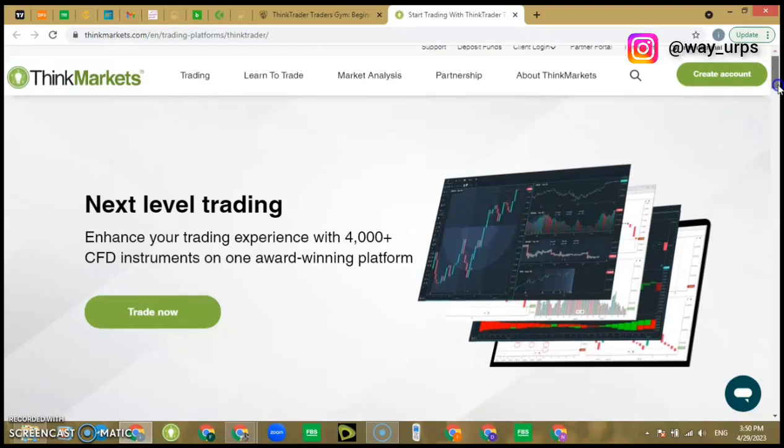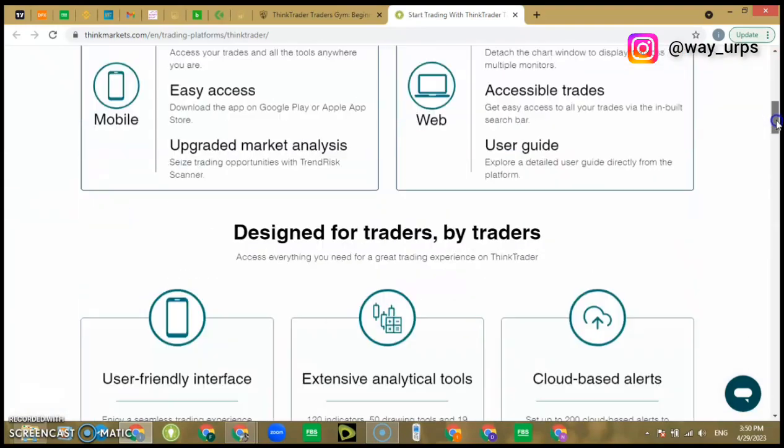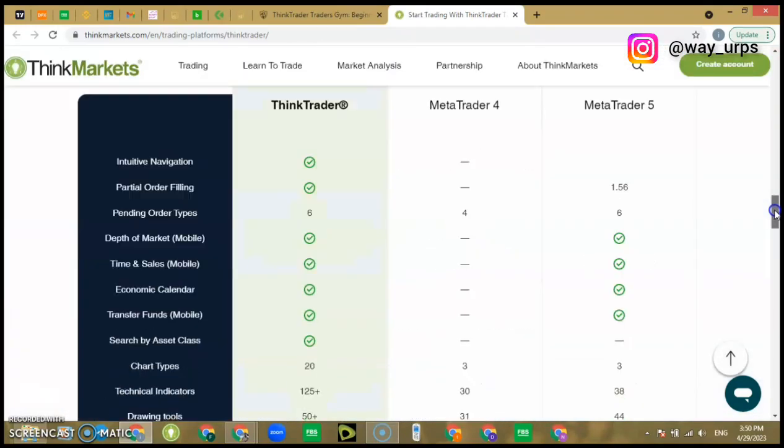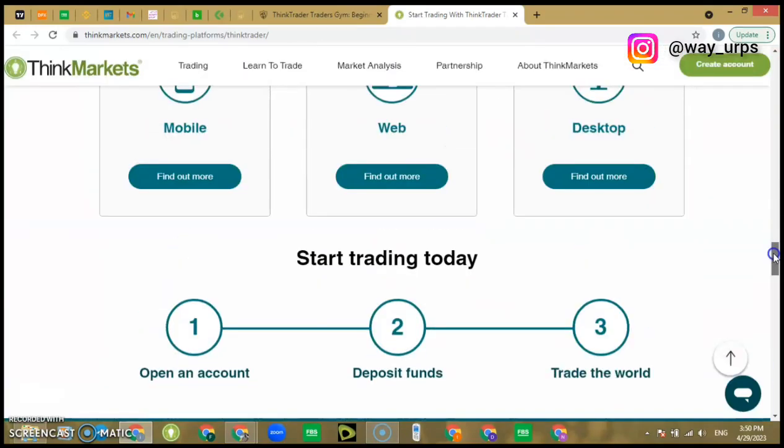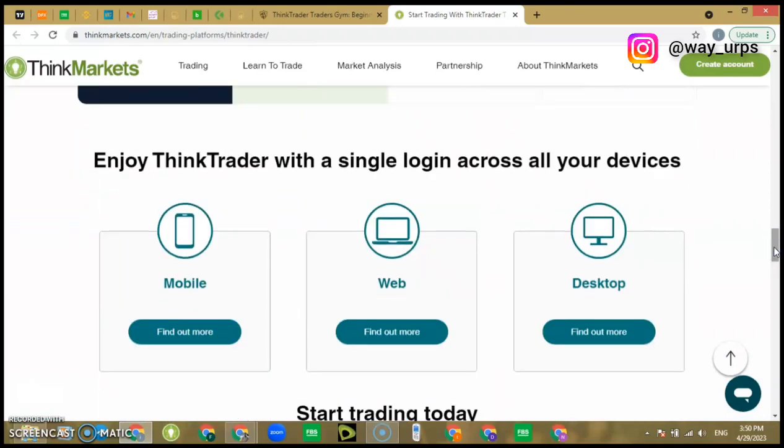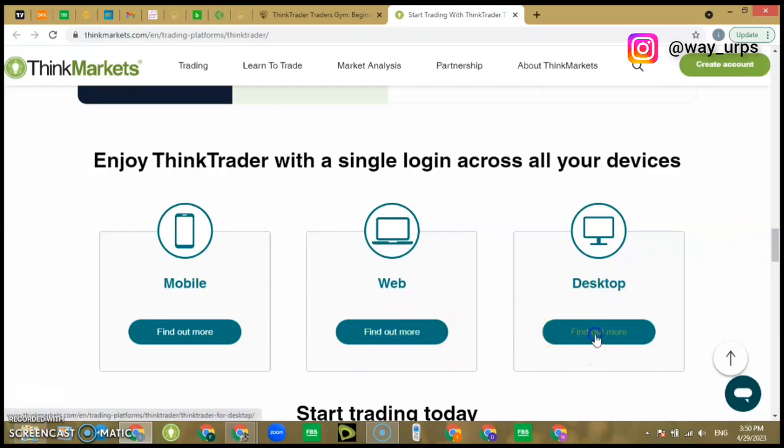The next thing that we're going to do is scroll down. Pay attention, guys, do not stop paying attention. We're going to see find out for mobile, find out for web, and find out for desktop. You want to click on find out for desktop.